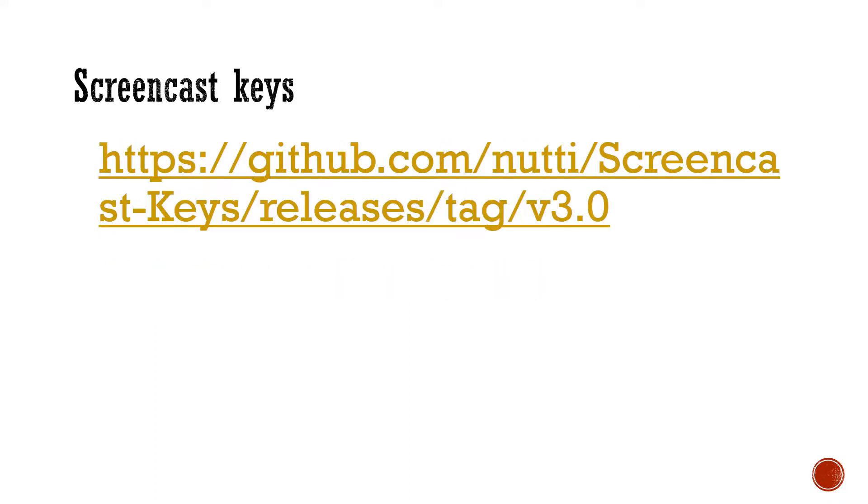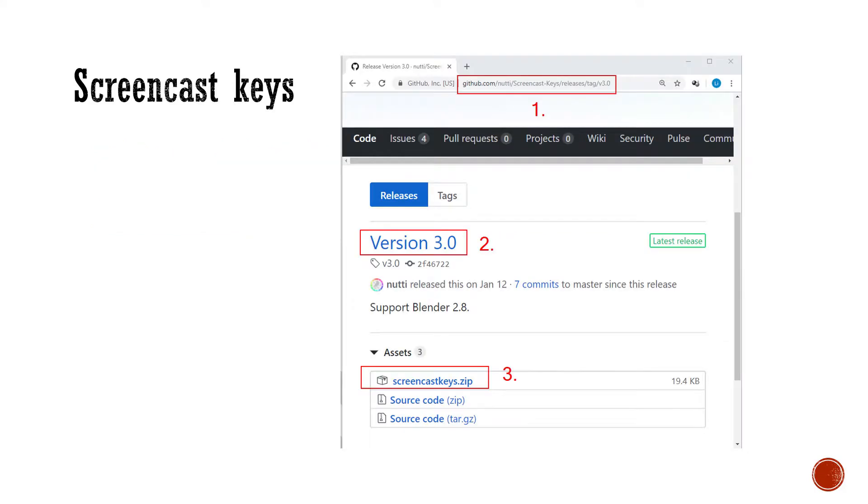First, download screencast keys add-ons from GitHub page. Make sure it's version 3.0, otherwise it won't work in Blender 2.8. Click the screencast keys zip file to start downloading.